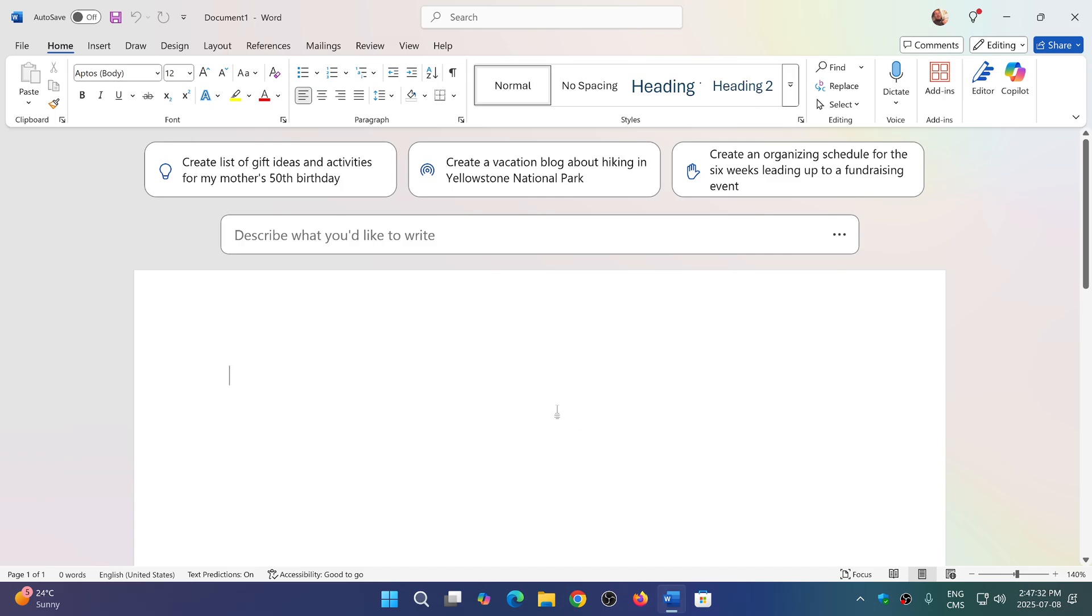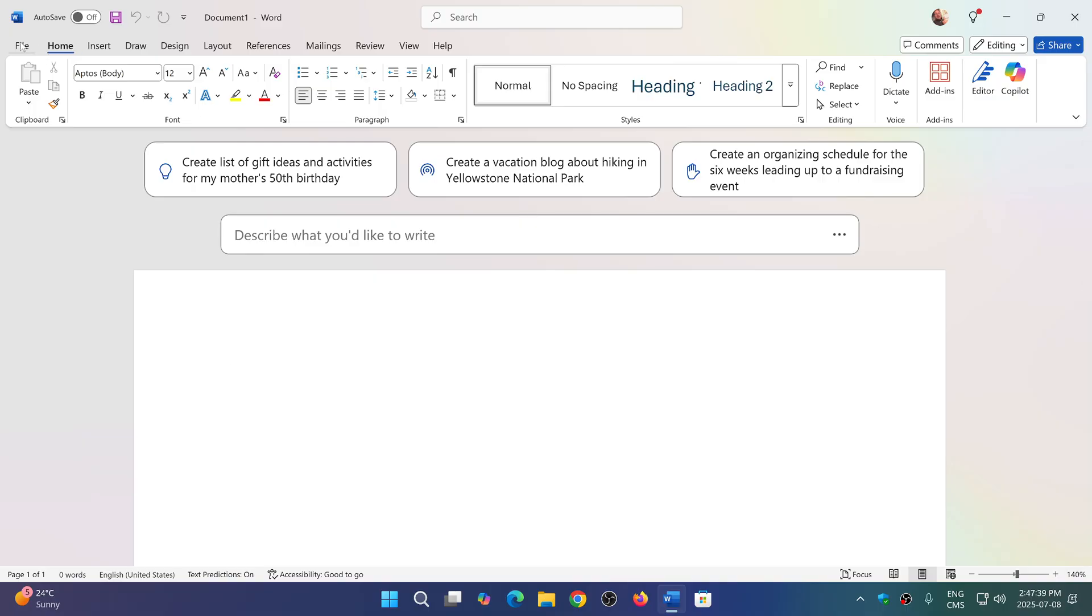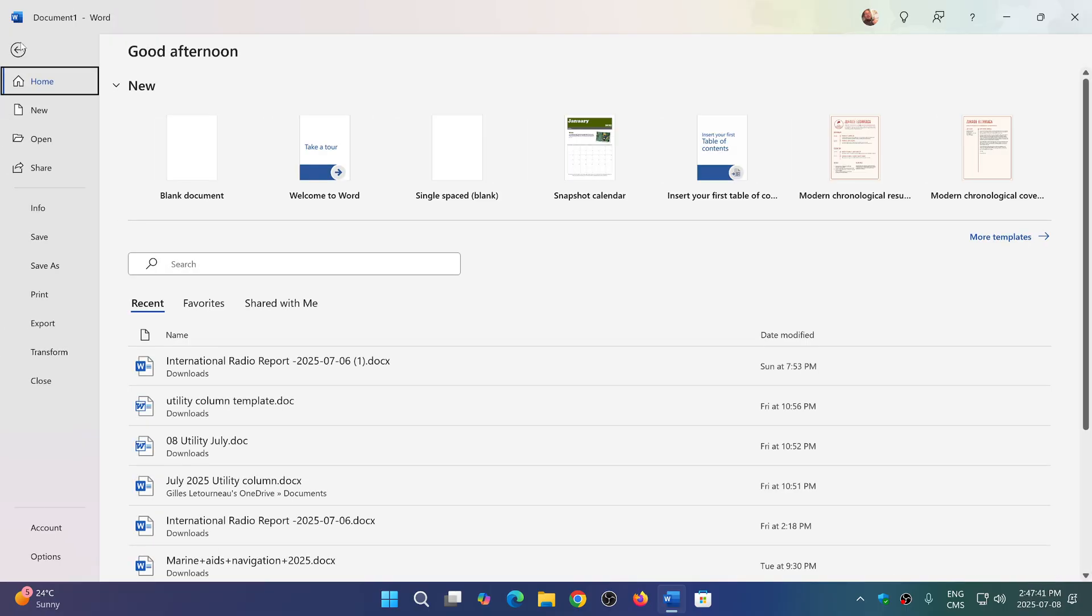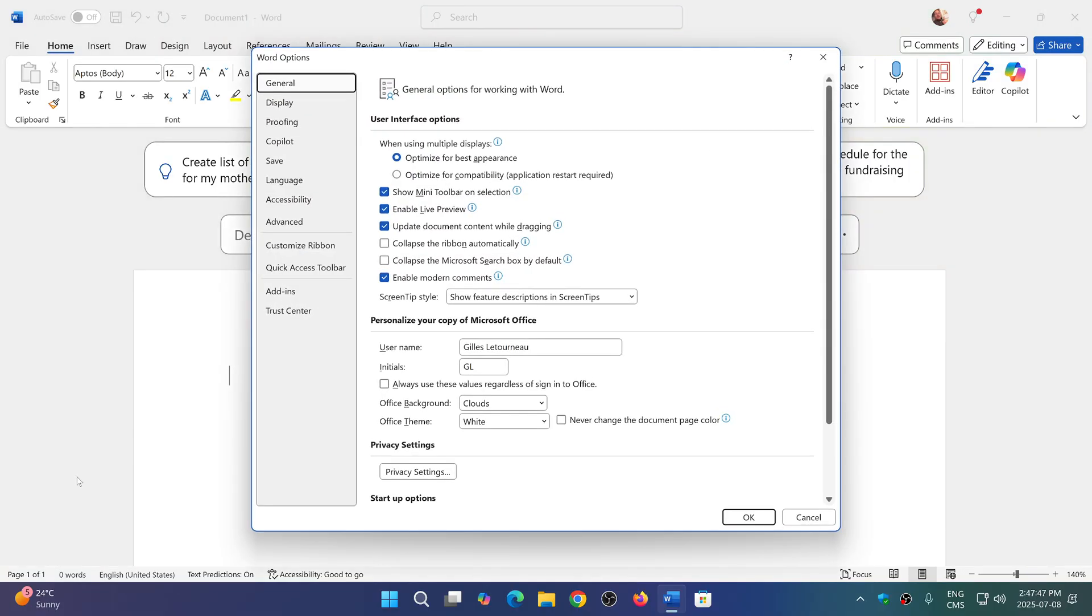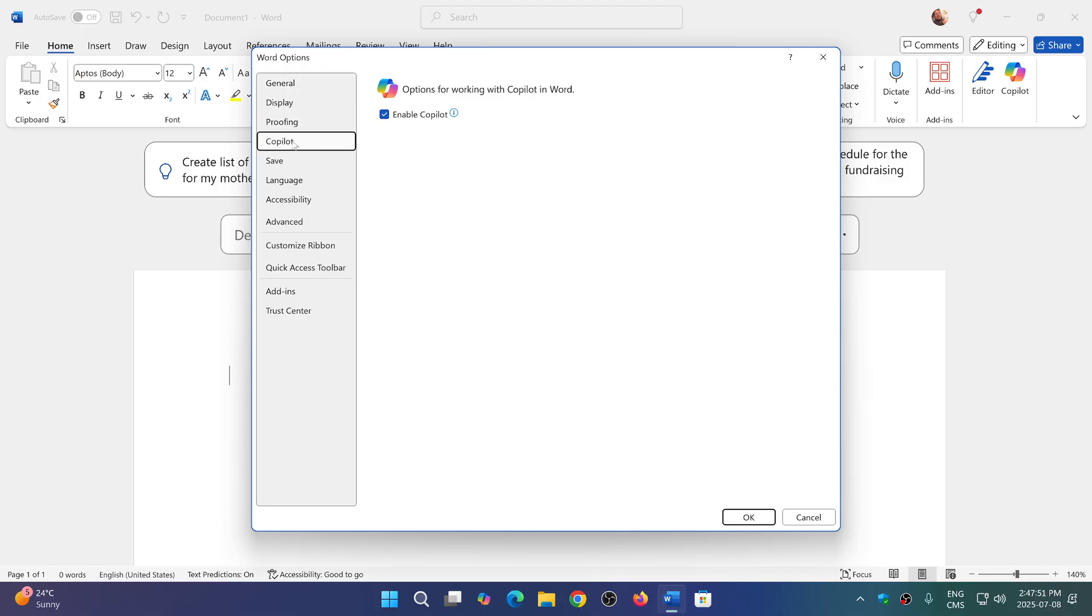So when you're on your app, say you're in Word or you're in Excel or you're in PowerPoint, it is the same procedure for all. Go into File on the upper left corner. Go way down on the left side of the screen to Options. Here you'll have Copilot as part of one of the options on the left. Simply remove the check mark and click OK.